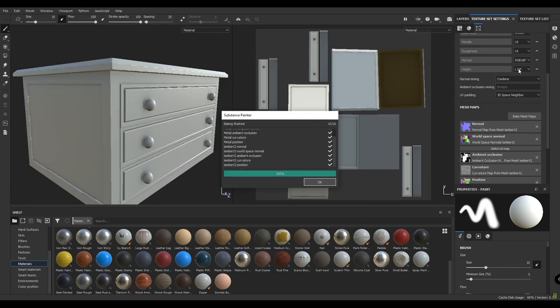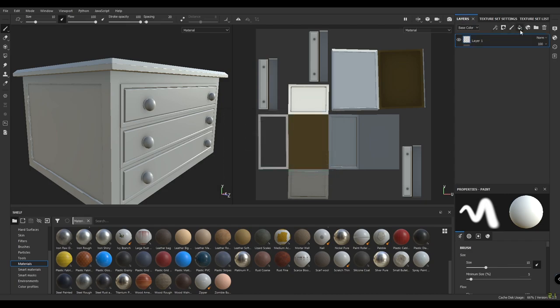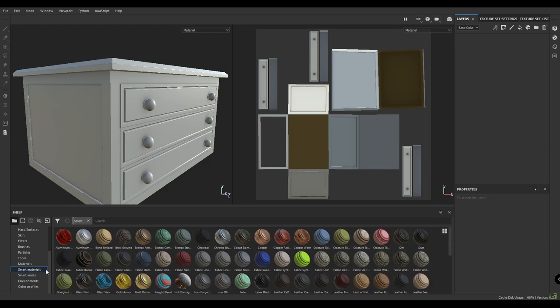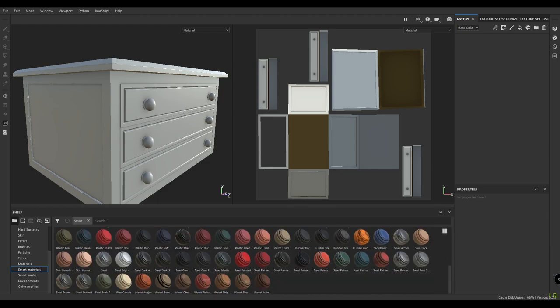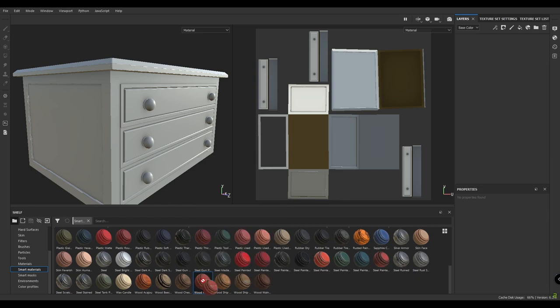We're going to start by taking a material. I'm going to use a smart material I found on the Substance website. This is a free material, of course. I'll be dropping the link of this material in the description. Let's just select and drop.